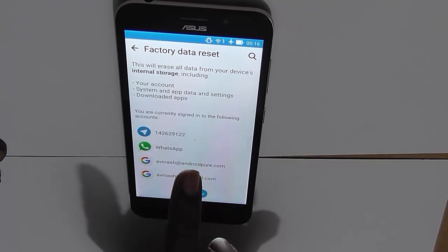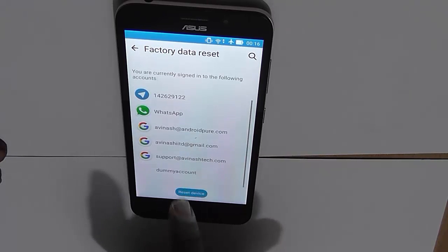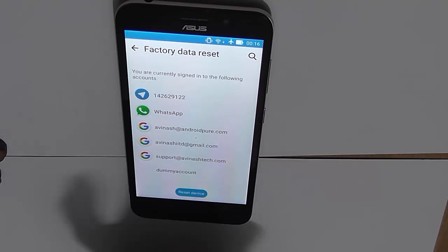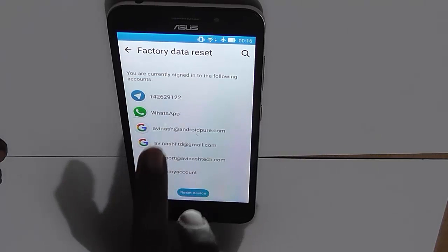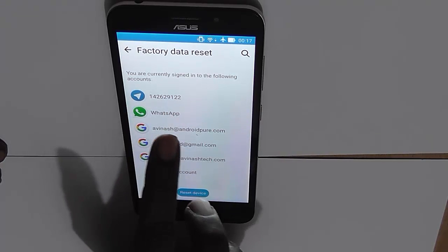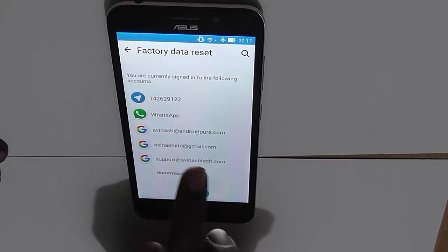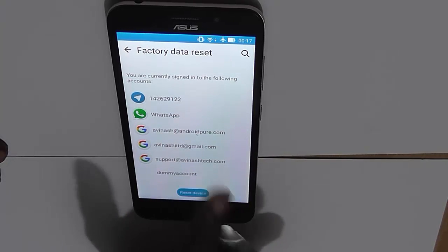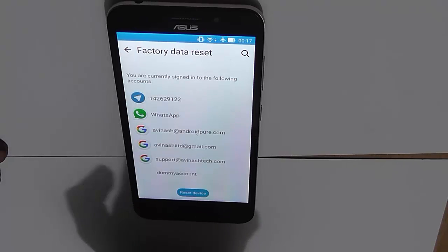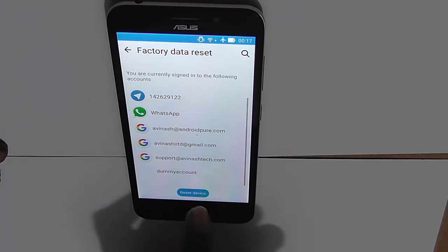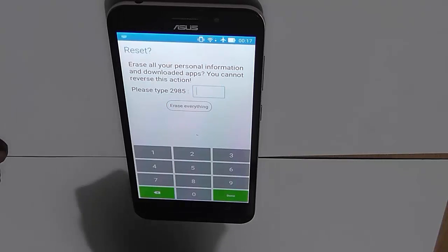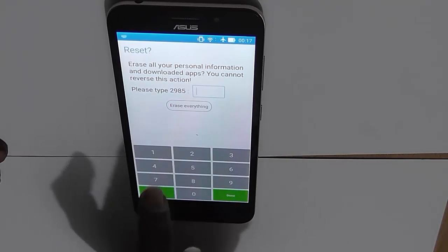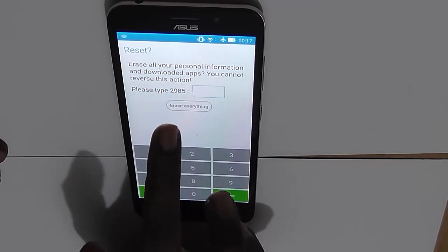It also shows some of my accounts which I am currently signed into on this Zenfone Max. After I click Reset Device and the procedure is complete, I will need to reinstall everything shown here, or any other app I have installed, including all pictures and music. So just click Reset Device if you are sure you want to do this.